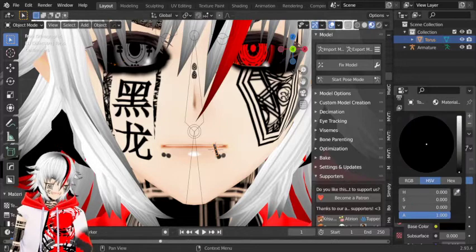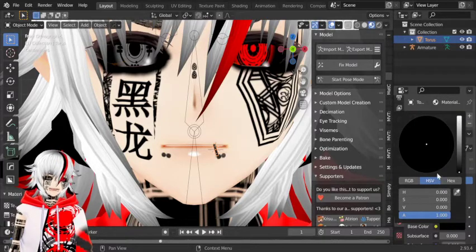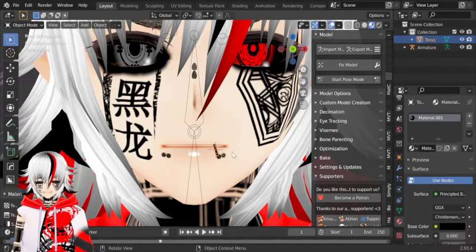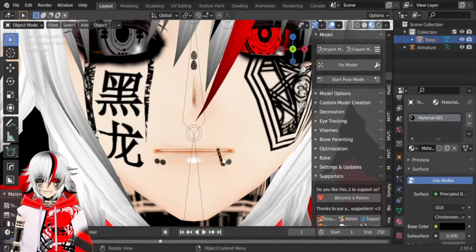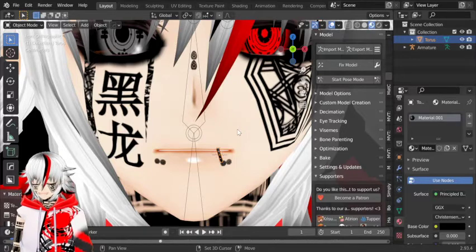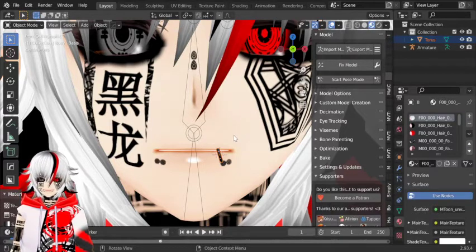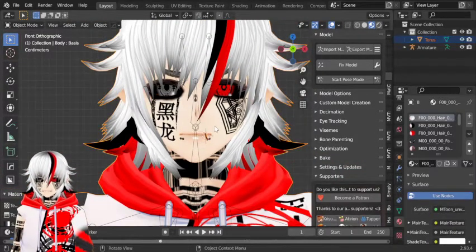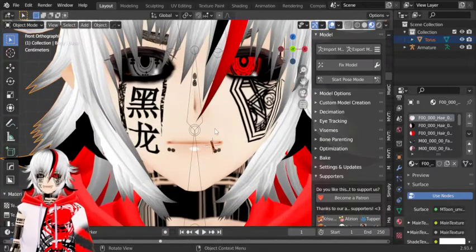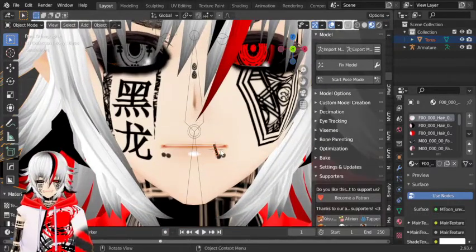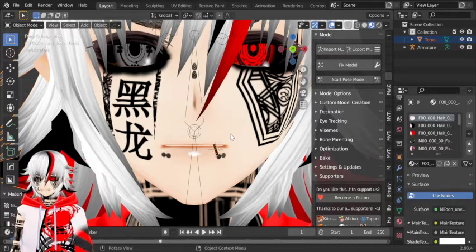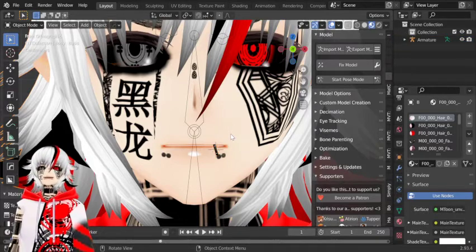So now this is black. You want to select the piercing that you just made and then the body together. You can do this by holding Shift — click the piercing, hold Shift, then click the avatar, and then do Ctrl+J to join them together.